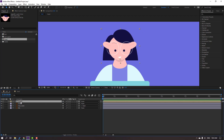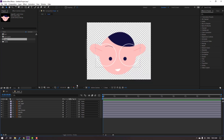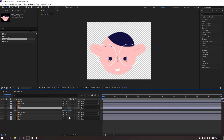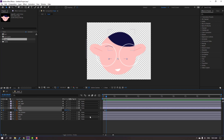Open the head composition again and select the eyes layer, press S, click this icon. Go to the first keyframe, make a sketchy frame. Go to frame 3, change scale to 5. Then again go back to frame 3, change scale.